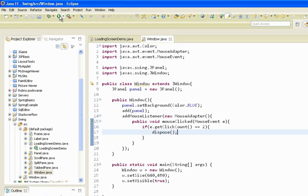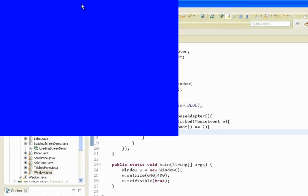Here it is, our JWindow. As you can see, it's something like a standalone JPanel. And when I double click, it will dispose.